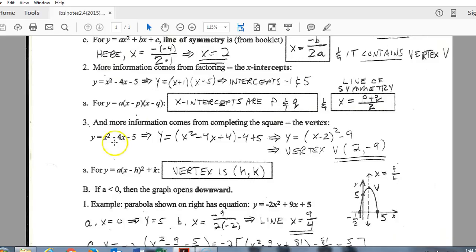If you ignore the negative 5 for a minute and complete the square, x squared minus 4x plus 4 completes the square. Since I'm adding 4, I also need to subtract 4 to keep the value the same. After cleanup, you get vertex form. This is really important: if you can put a quadratic into this form, you automatically get the vertex. Here, positive 2 and negative 9 is the vertex — always take the opposite sign on h. The general vertex form has h and k as the vertex, with that same 'a' value factored out.